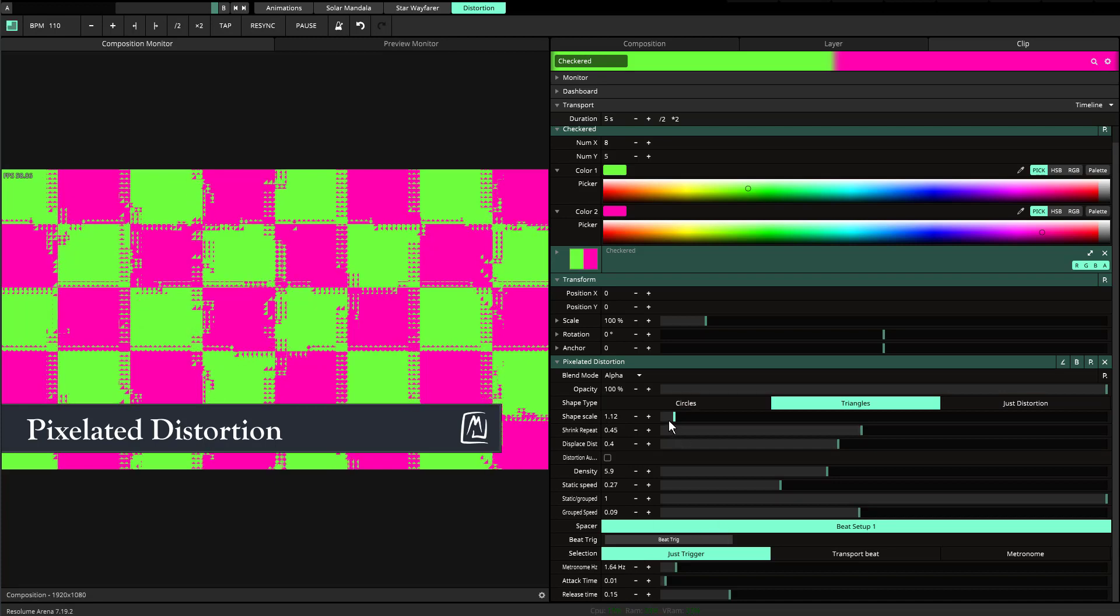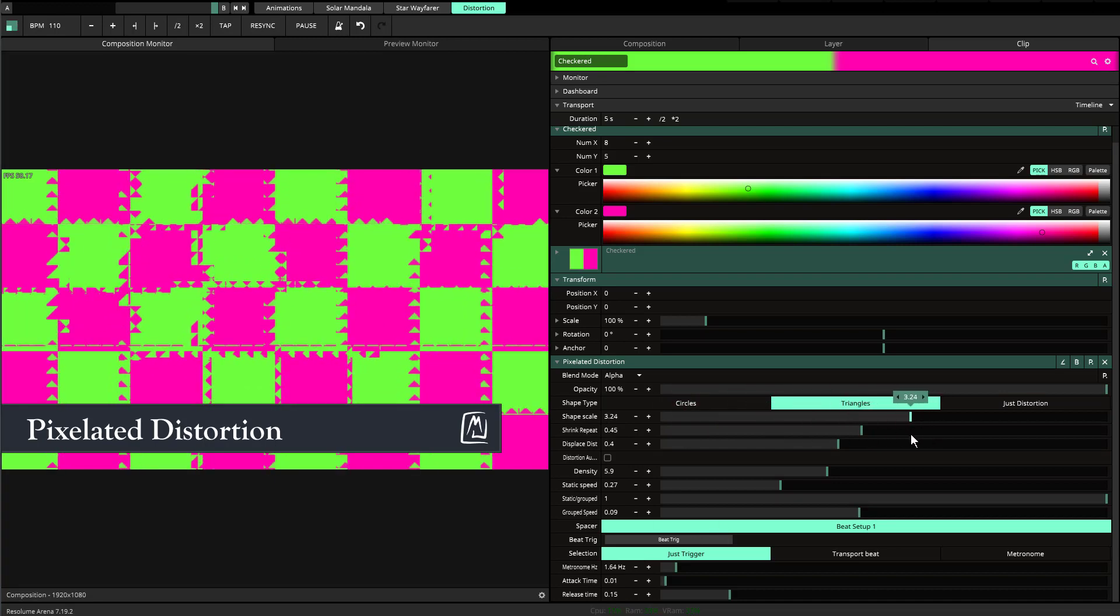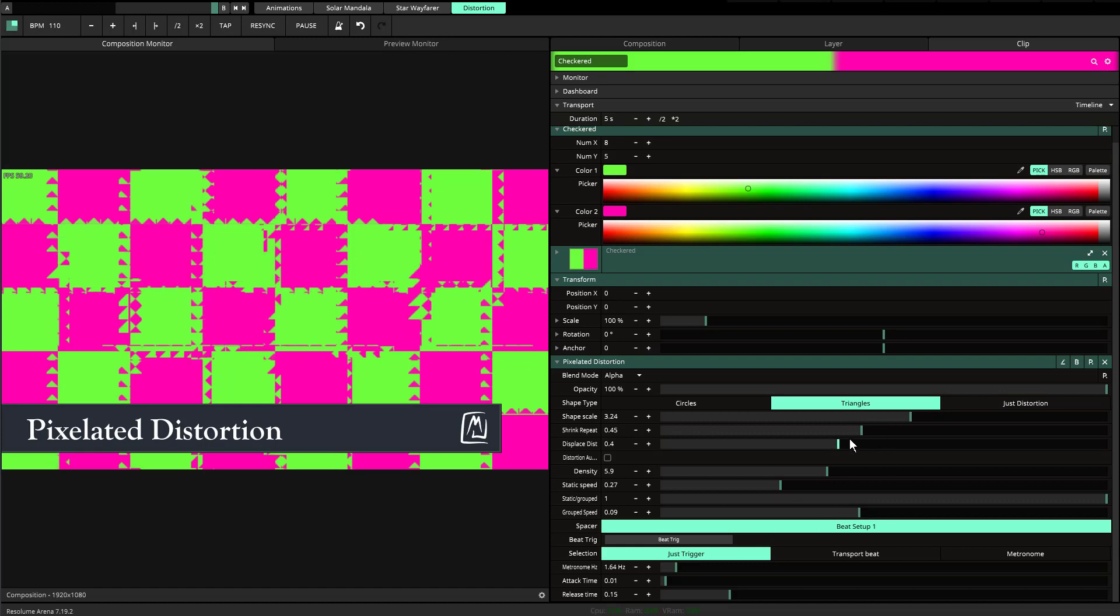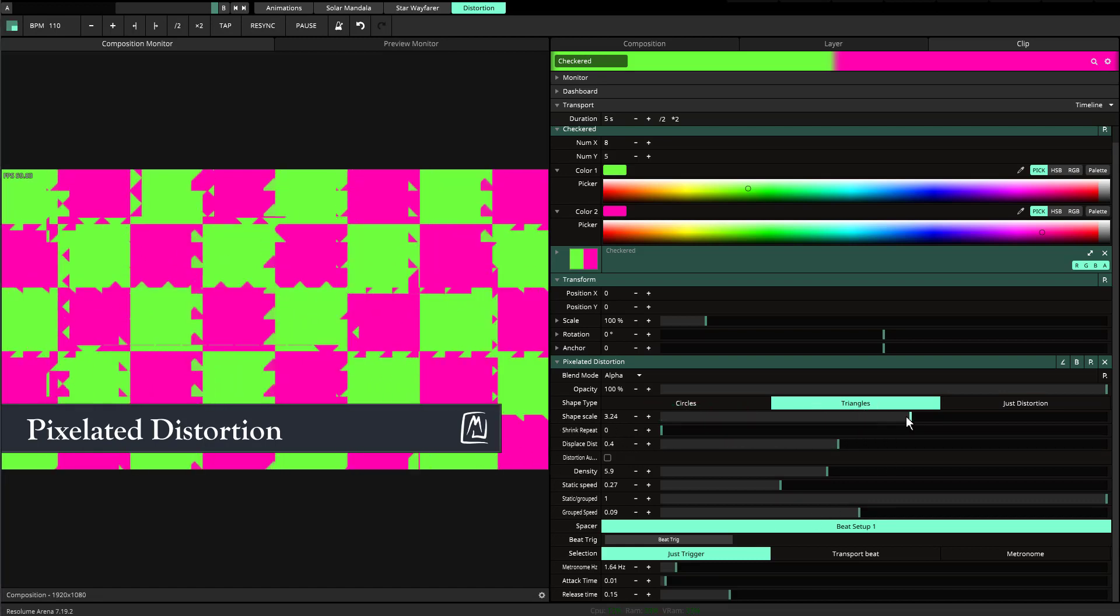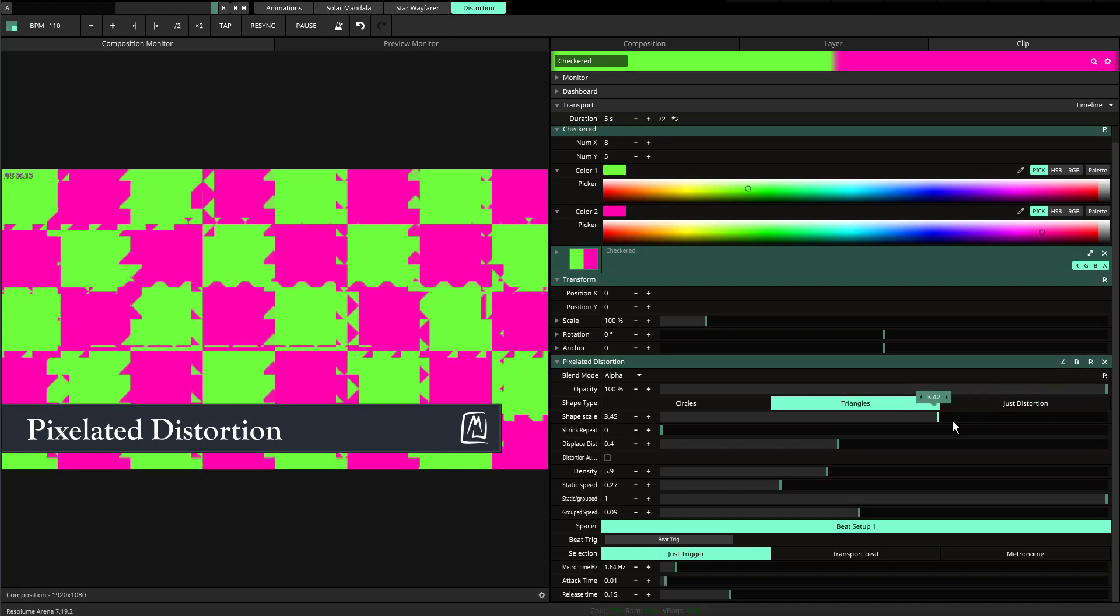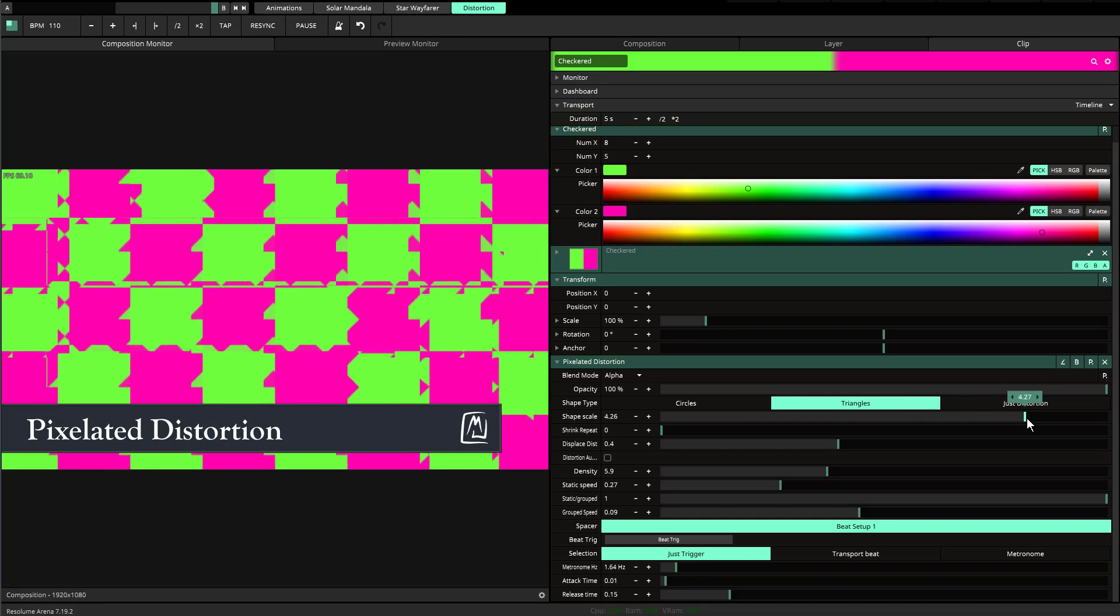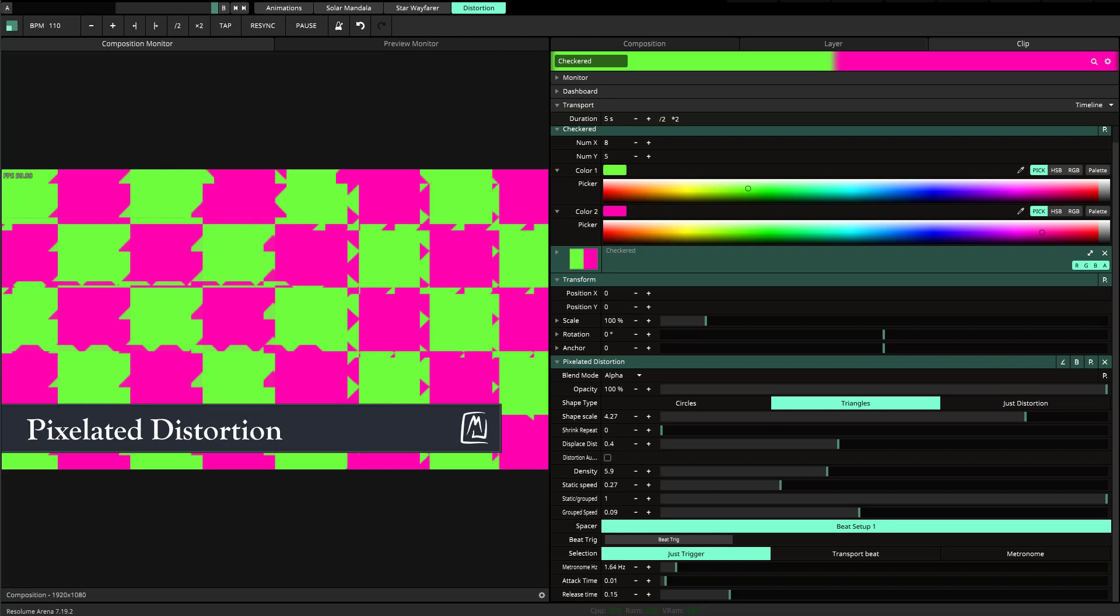This works with all the other things. For instance, you could do the shape scale larger—even larger than that. You could take down the shrink repeat and you'll have the option to really shape it to your heart's content, whichever way you want to make it.